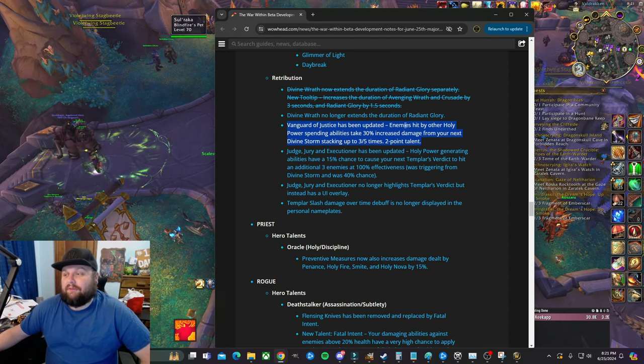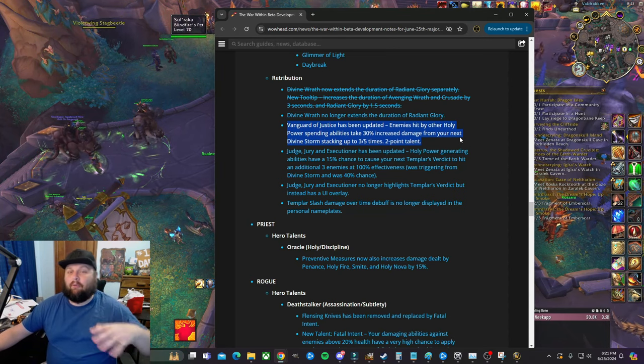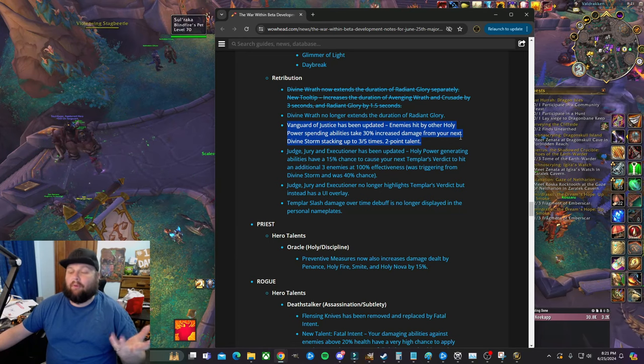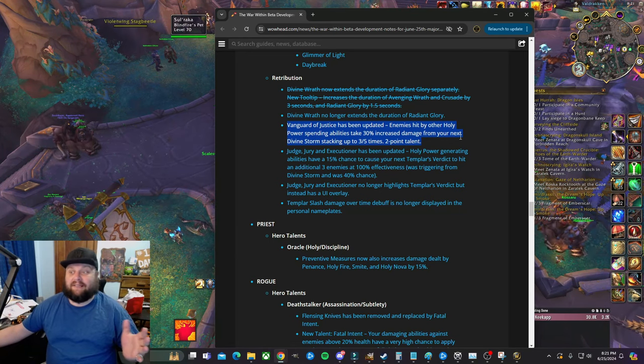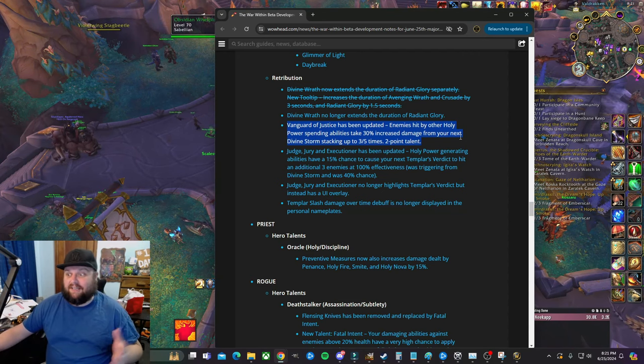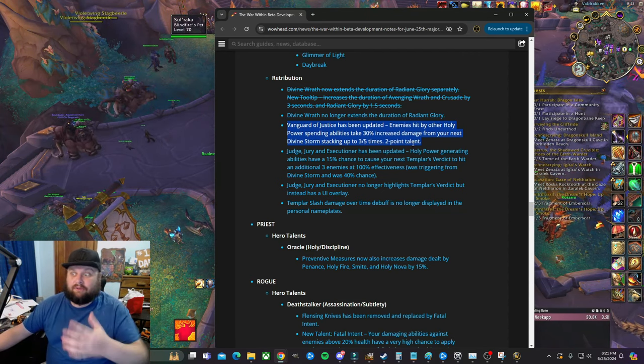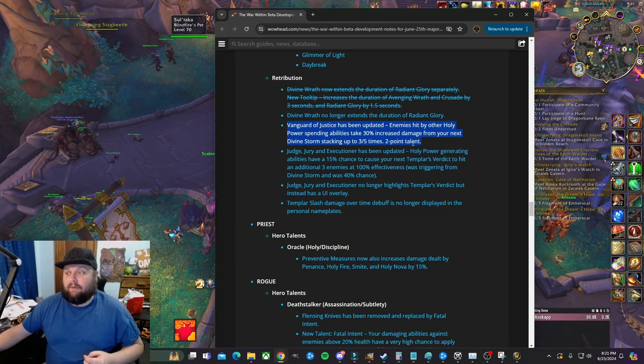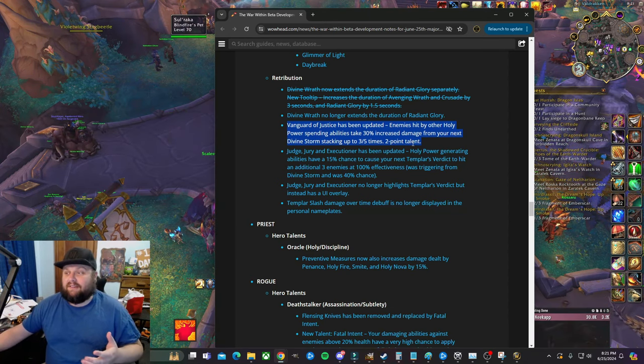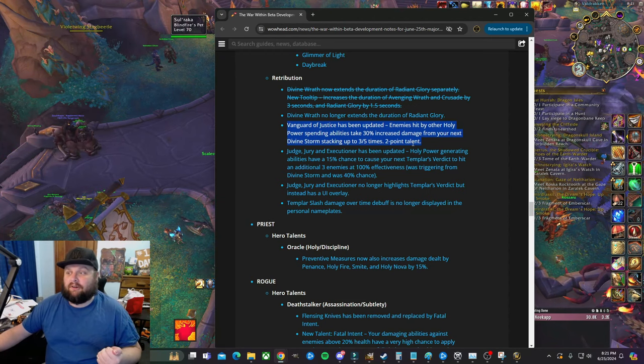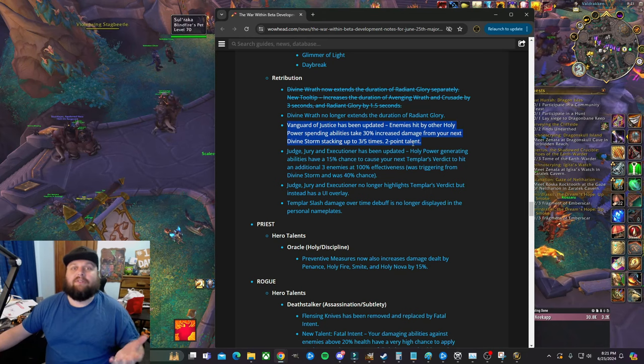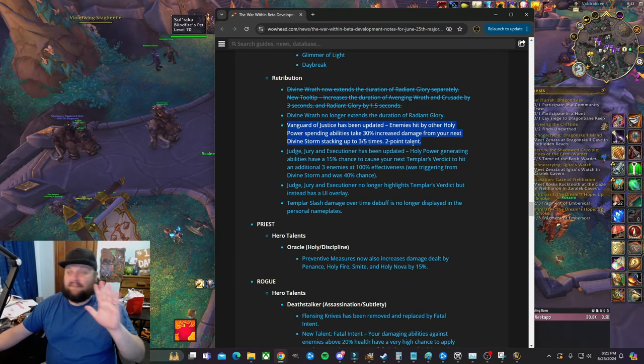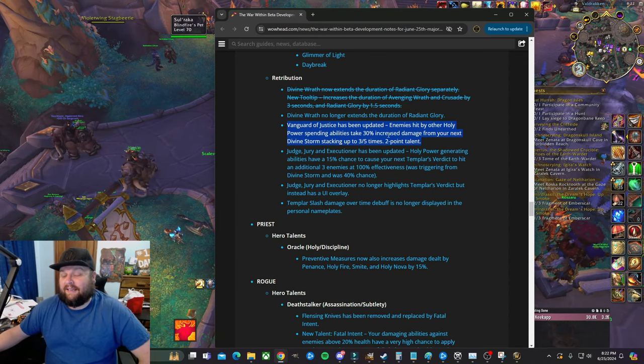So you have to use five Final Verdicts to get one powerful Divine Storm with two points into it. Again, this just doesn't make sense. Whatever they're doing with this talent, it doesn't make sense. I could think of some combinations of other Ret talents to pair this with, but it just wouldn't make sense because in any situation where you're using five Final Verdicts in a row, you don't really want to even bother using your Divine Storm. It just doesn't make a ton of sense.